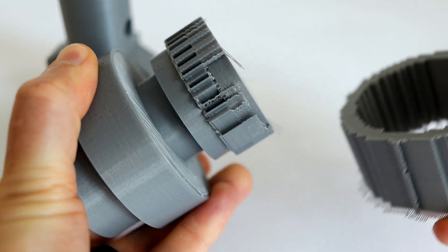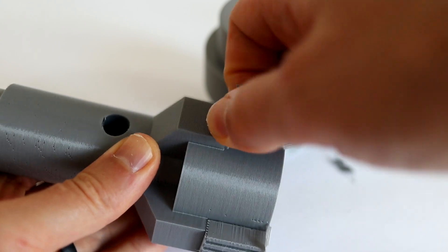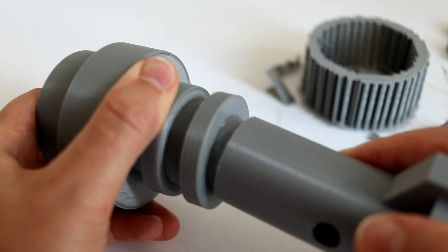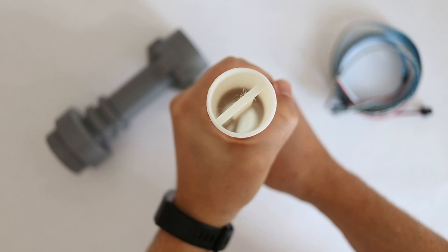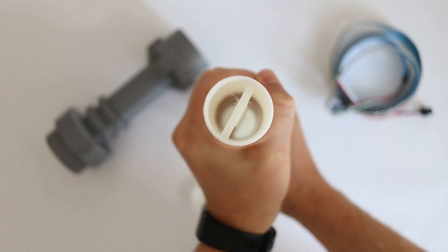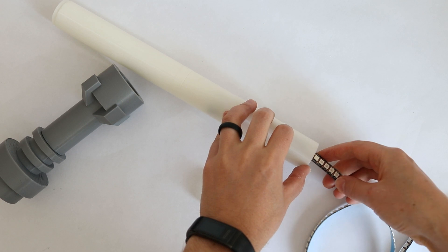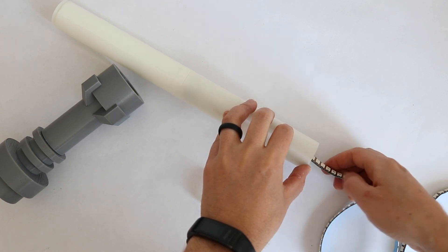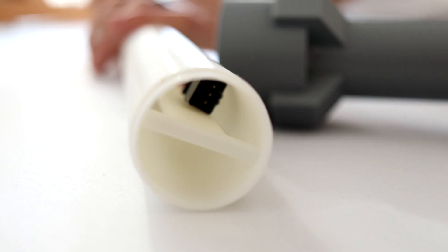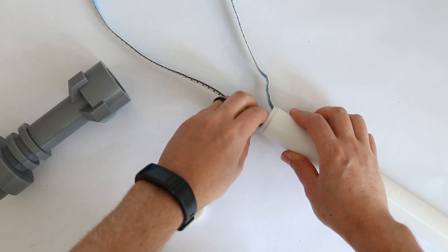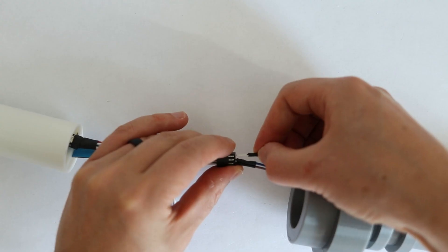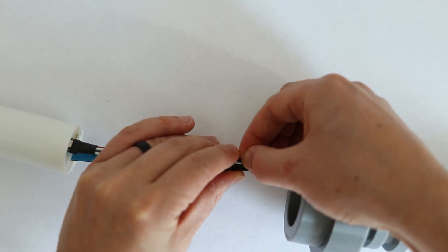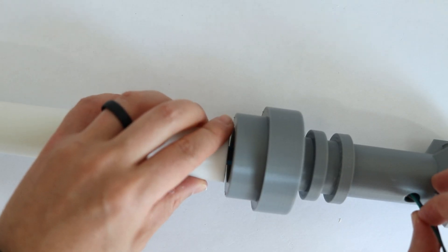Then it was a case of removing the supports, putting it all together, and fitting the LED strips in. All that was left was to add a microcontroller to control the LEDs, and the lightsaber would be lit up.